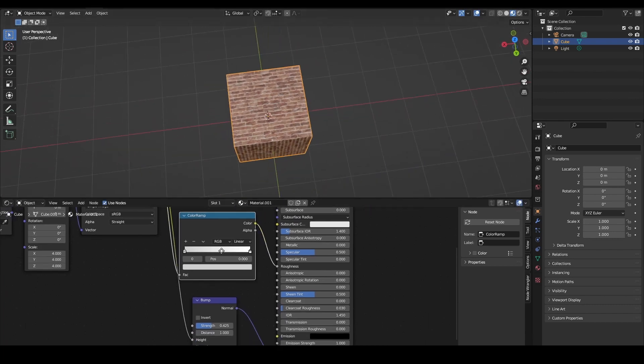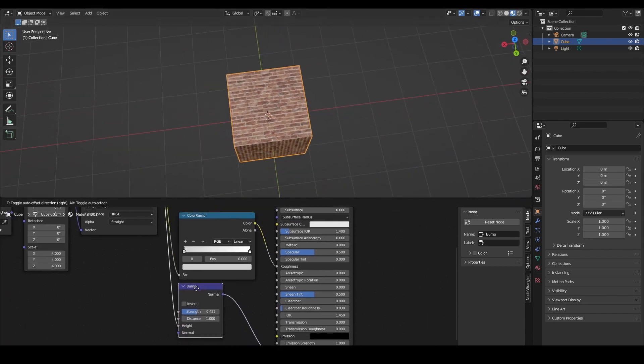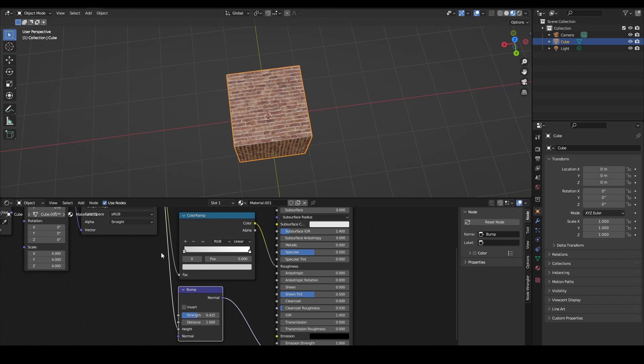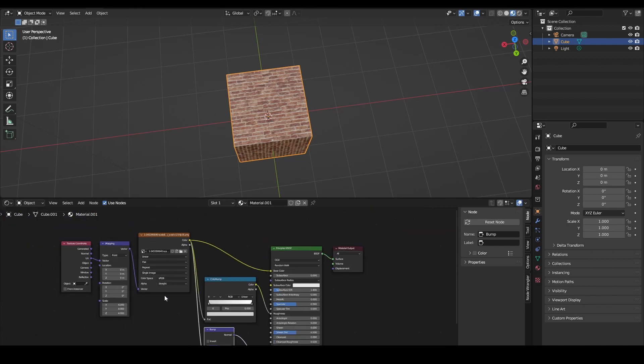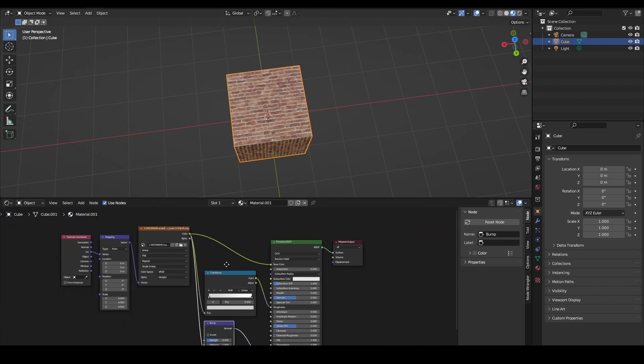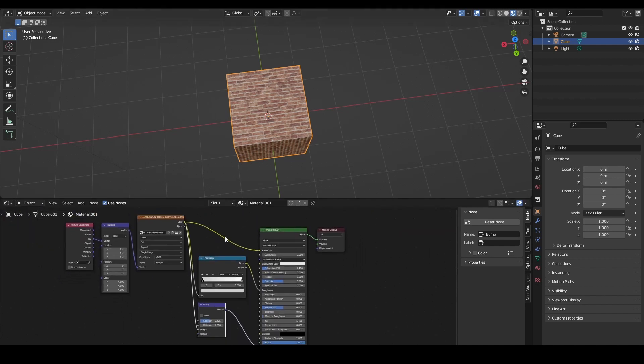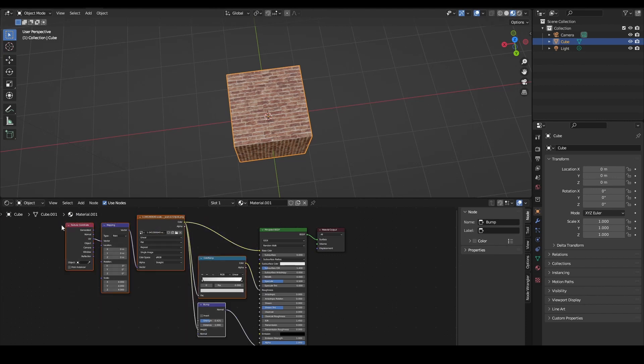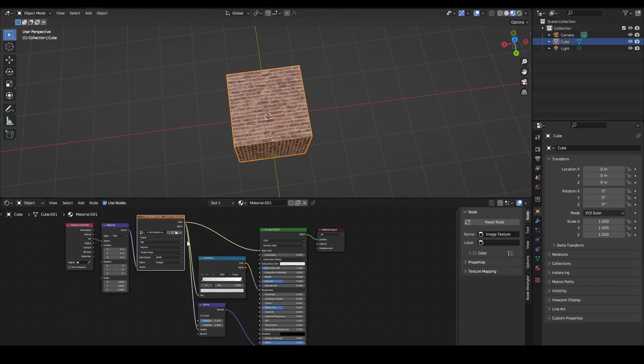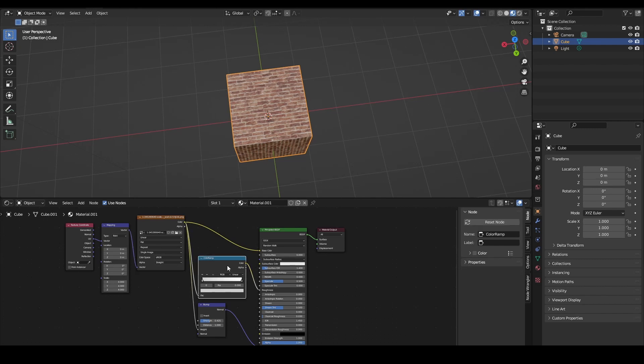We can of course just bake the roughness texture and the bump texture into different textures. But if you're using this in Blender I would just suggest keeping it like this. If you're going to export this you're probably best off to just make some new textures.